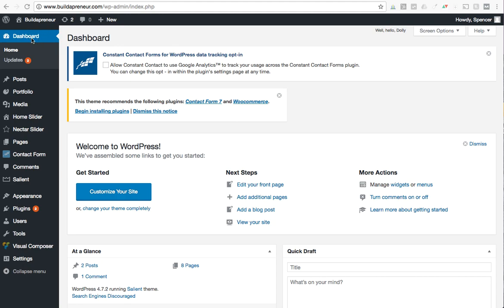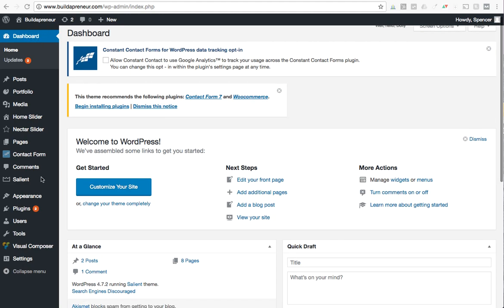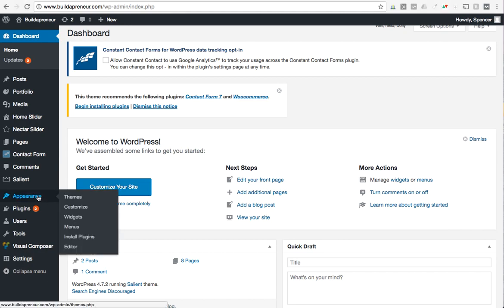You can see right here dashboard and you're going to get all these options here. The place that we go to manage our menus is actually right here in Appearance, which gives us a bunch of options. There it is, Menus. We're going to click and go over to our menus.